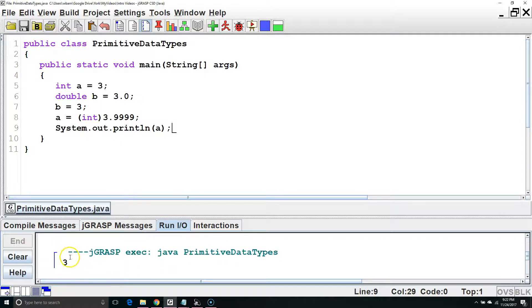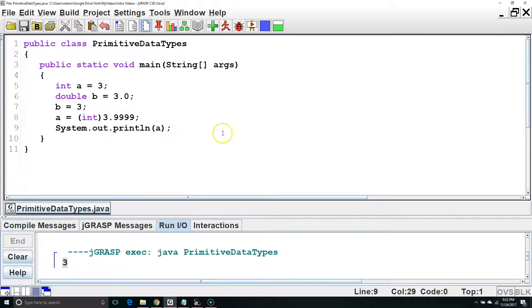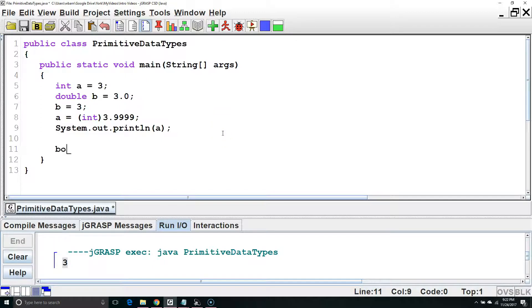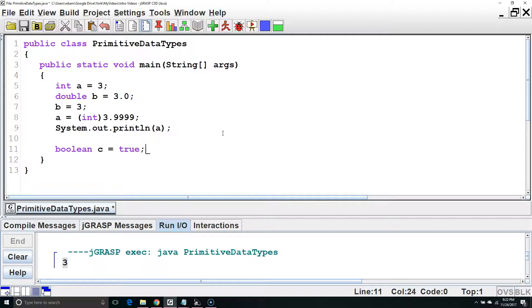And there is our value 3. Next, let's look at a Boolean. We'll create a Boolean c and set it equal to true. We could change it later, set it equal to false if we wanted.